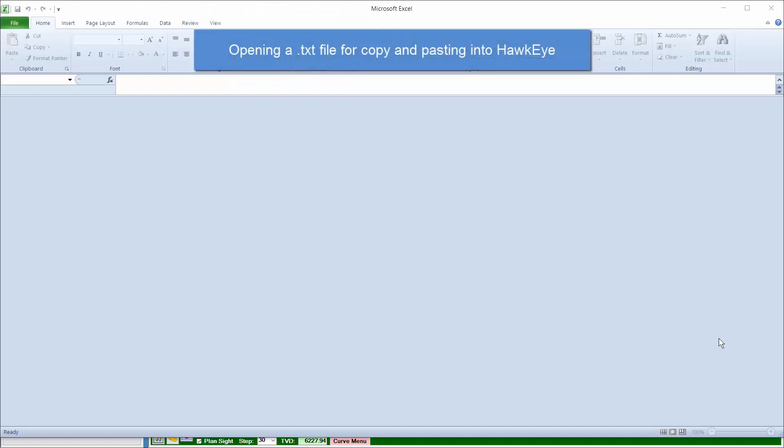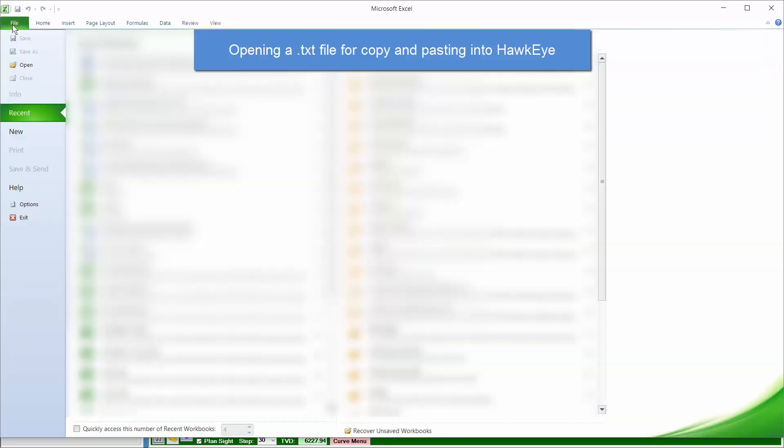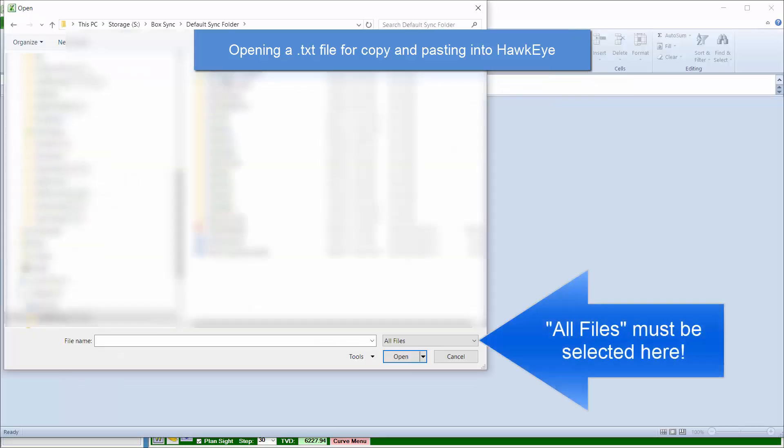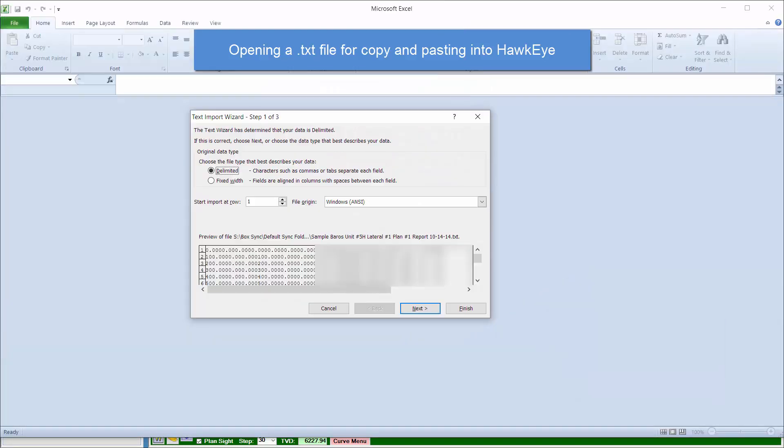Here's a trick when opening up a text file. If you just open it up in Notepad or Word, you're not going to have each of the columns separated. In order to separate them, you're going to want to open up Excel, select Open, and find your text file.